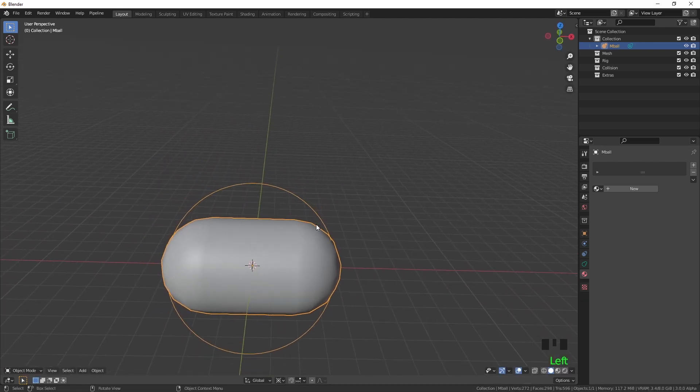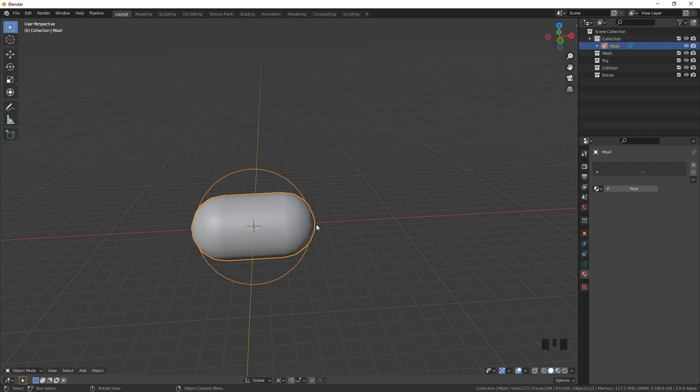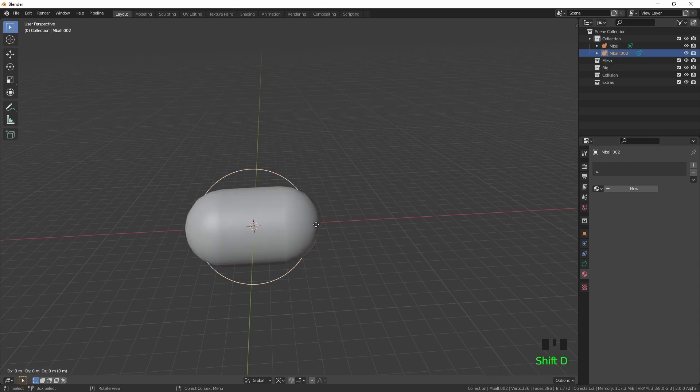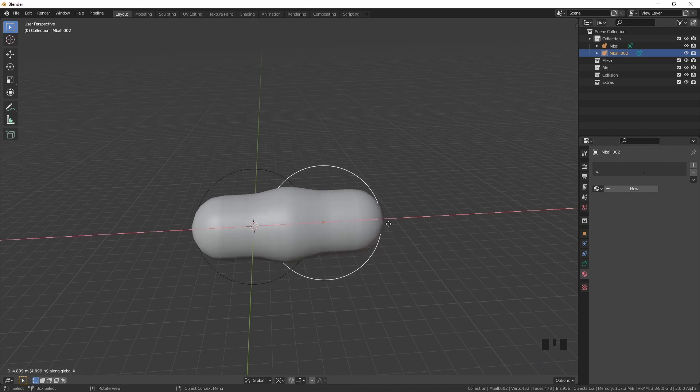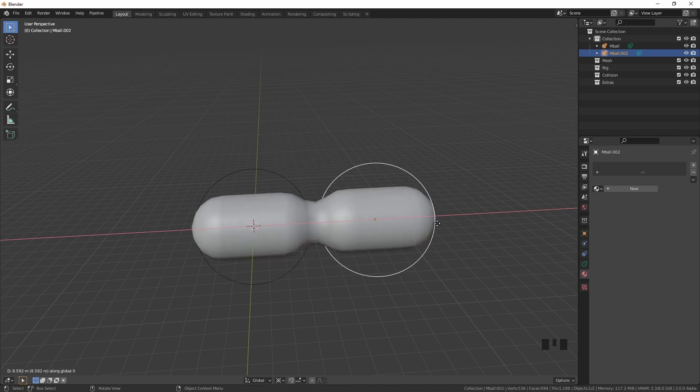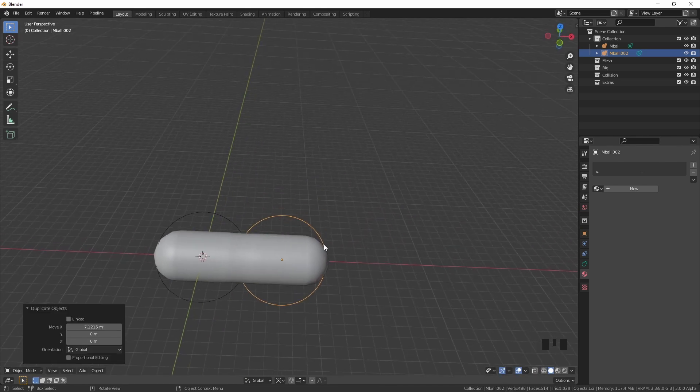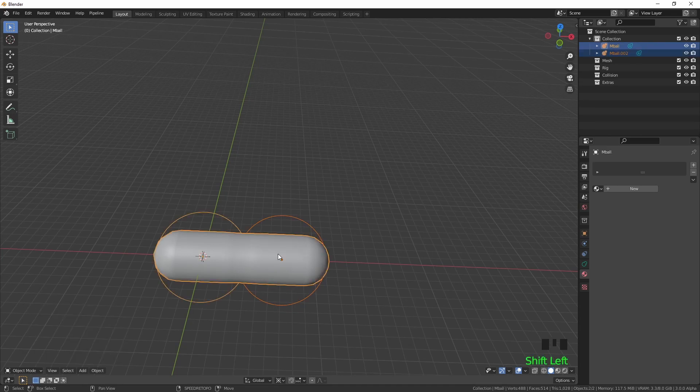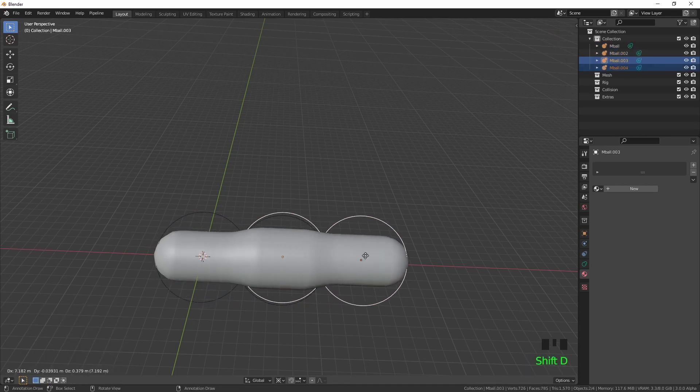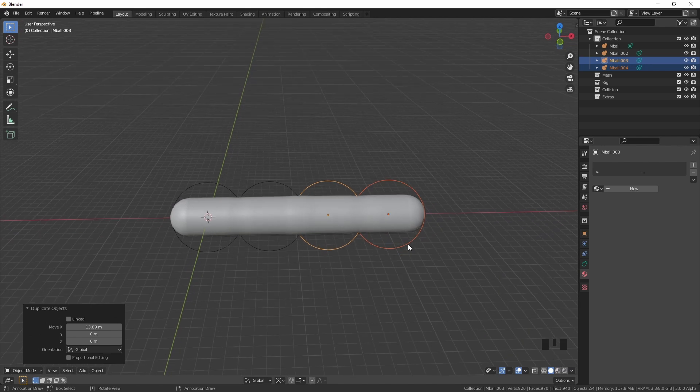Just scale it up by two and then I'm going to duplicate it and then I'm going to lock it to the x-axis and then I'm just going to move it out. As you can see they stay merged, so when you get close they merge. You're just going to duplicate them and just bring them along to start making your tunnel.